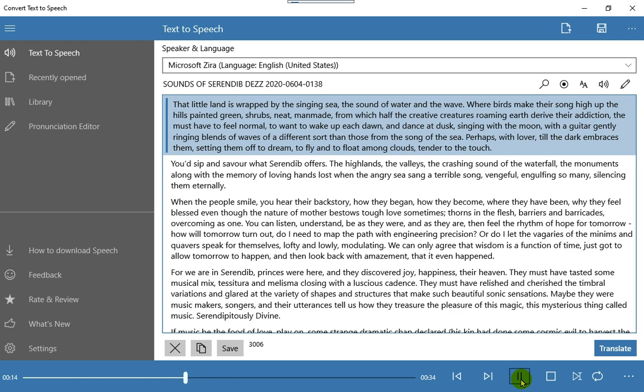The must have to feel normal, to want to wake up each dawn, and dance at dusk, singing with the moon, with a guitar gently ringing blends of waves of a different sort than those from the song of the sea.